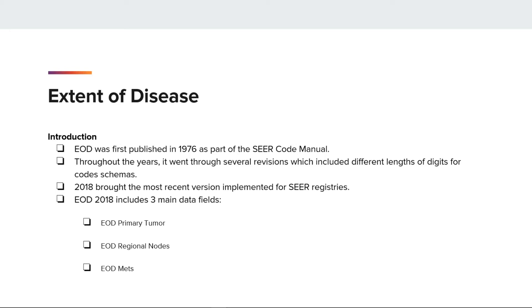EOD 2018 includes three main data fields: EOD primary tumor, EOD regional nodes, and EOD mets.